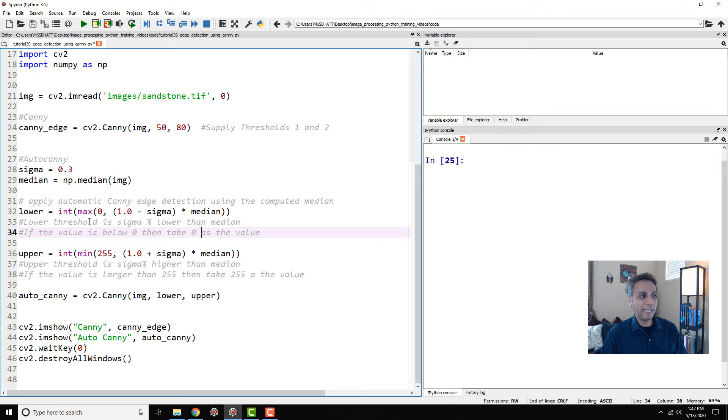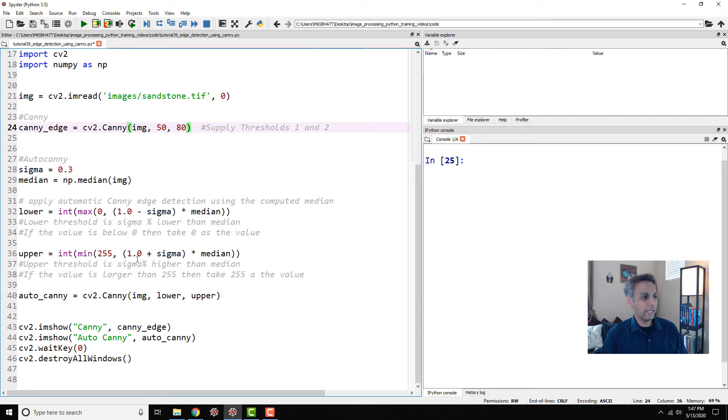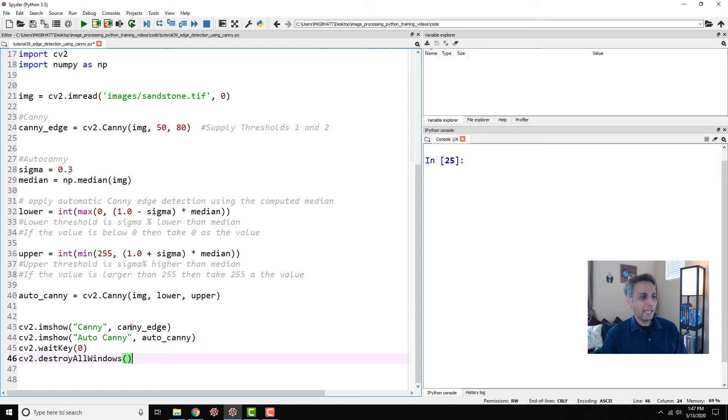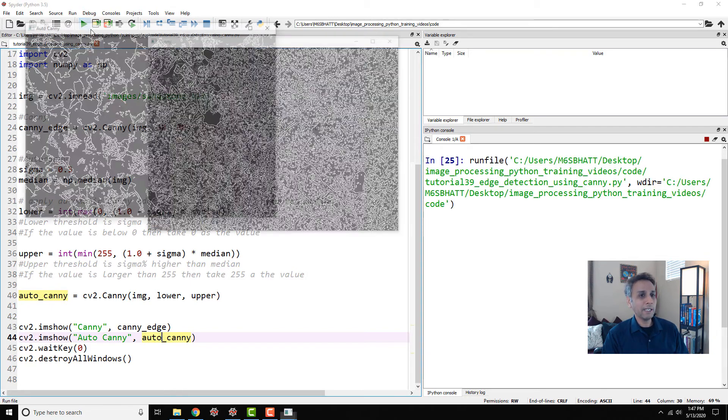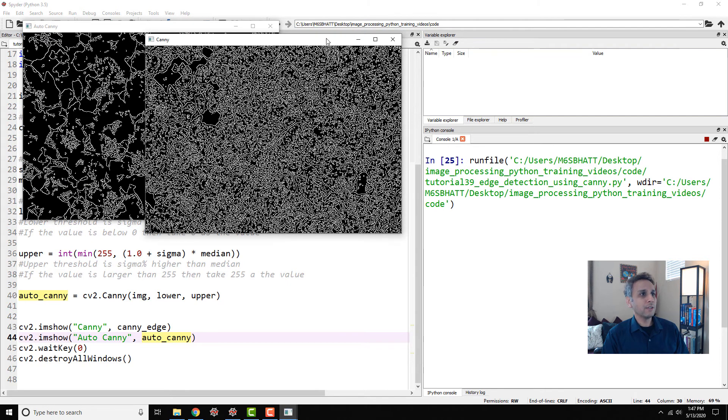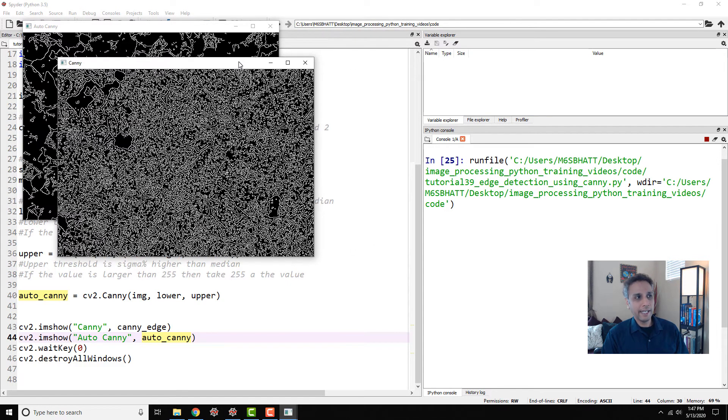I'm not saying this is magic, but this is a quick and easy way of finding out what these two values need to be. So here I am just setting it to 50 and 80, some arbitrary values, and down here I'm calculating it actually. And then let's go ahead and plot Canny edge and auto-Canny. Auto-Canny is basically the values that we are automatically calculating. So let's go ahead and apply.